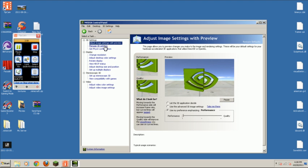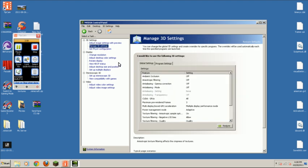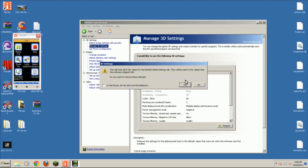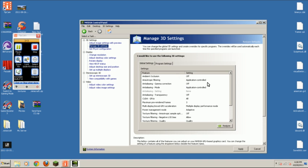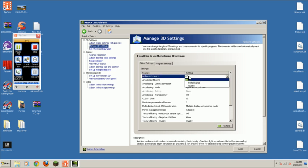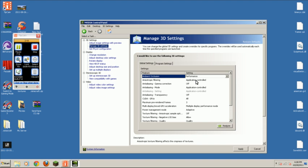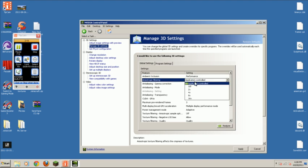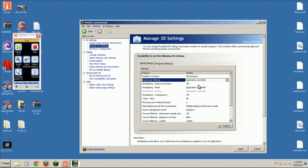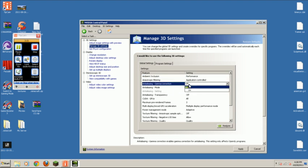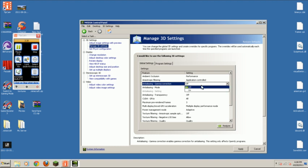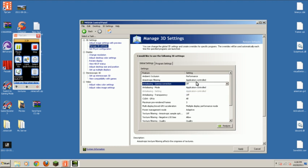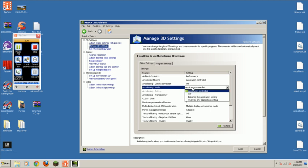Then, you're going to want to go manage 3D settings. So, this one you're going to want to press performance. Just keep the application controls. That's for better looks. So, you're going to want to have that off.